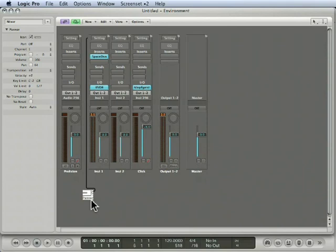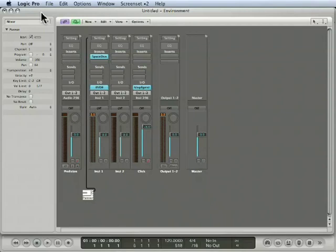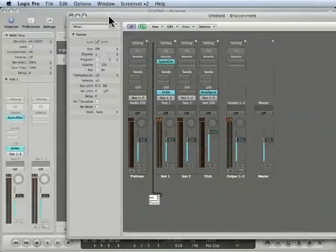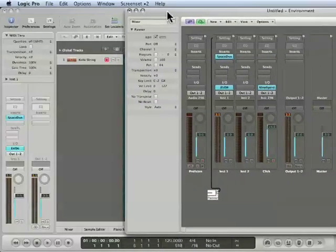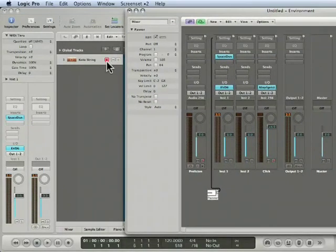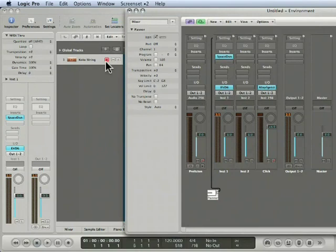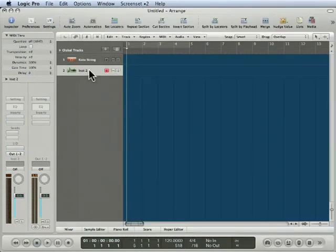So the MIDI has to flow from this instrument object into this channel. And the way you do that is you have to set up a track for this panner instrument, so that MIDI data can flow from our external controller to the panner instrument.